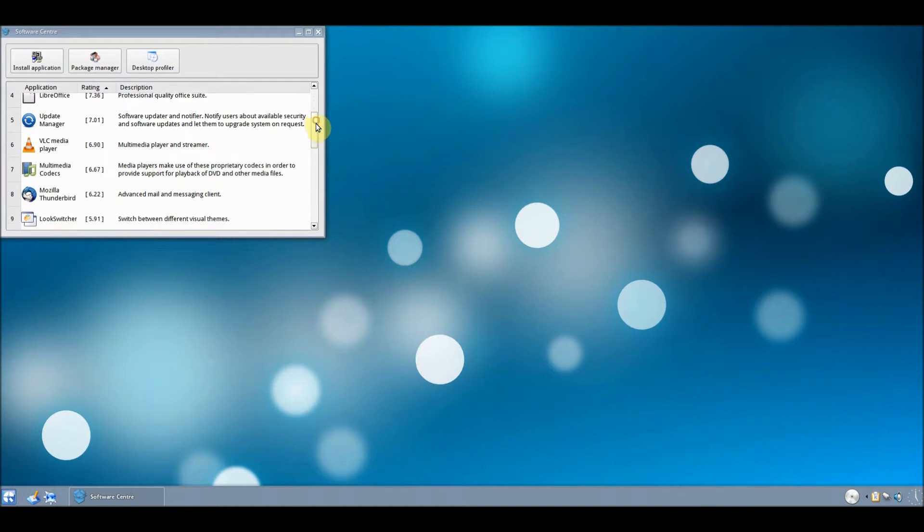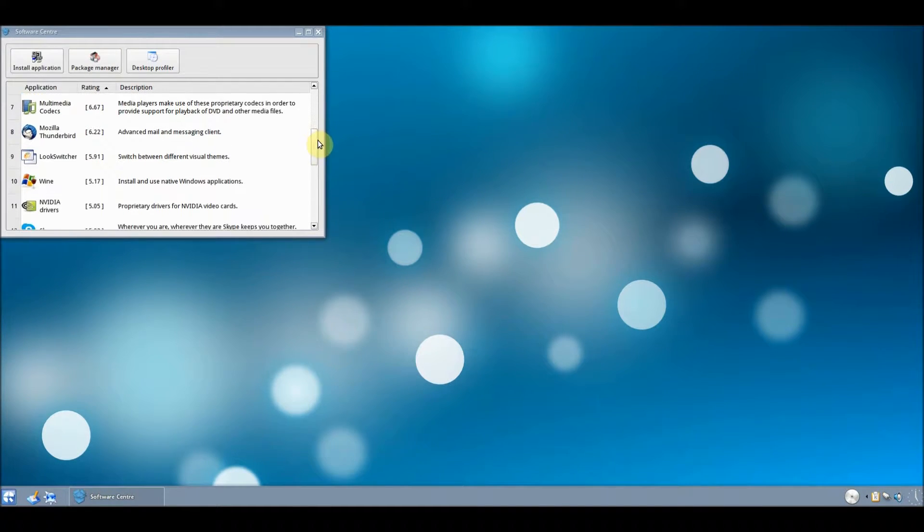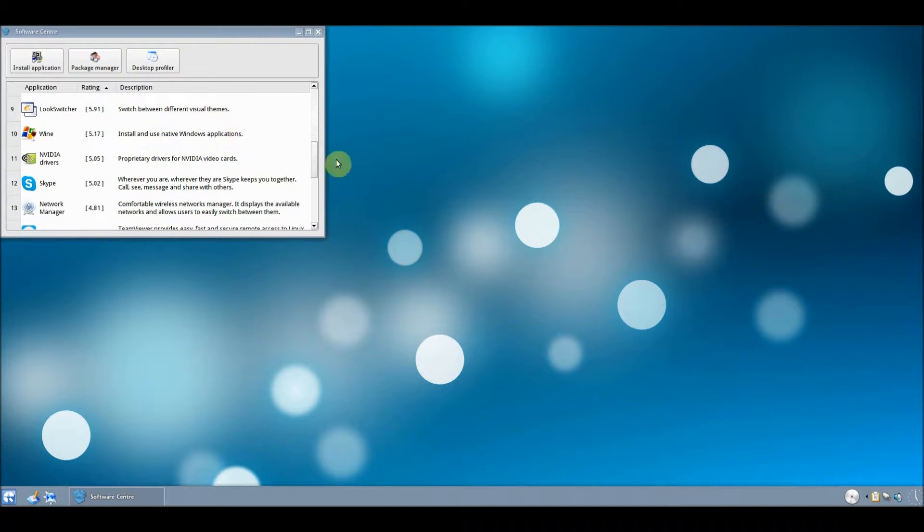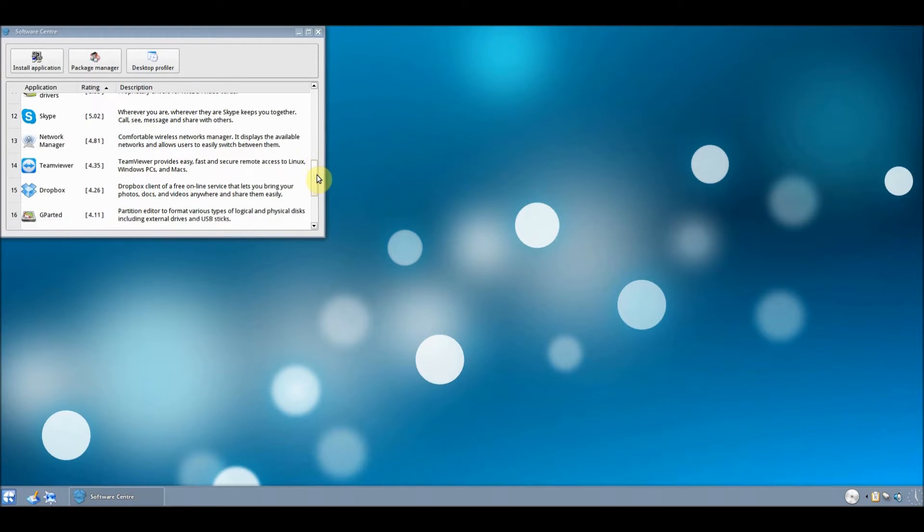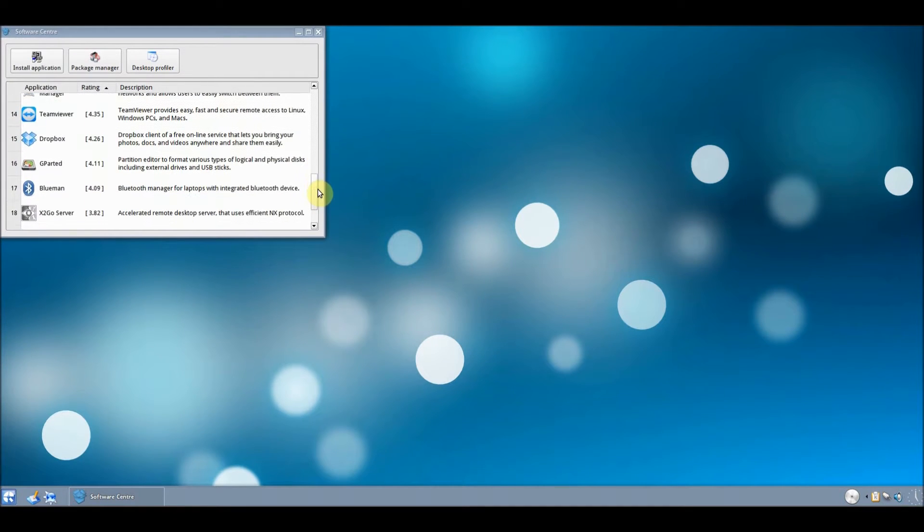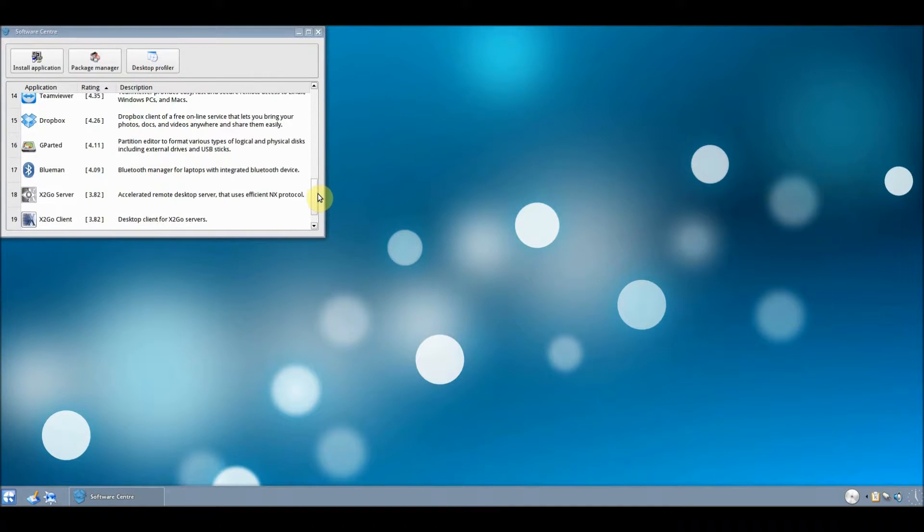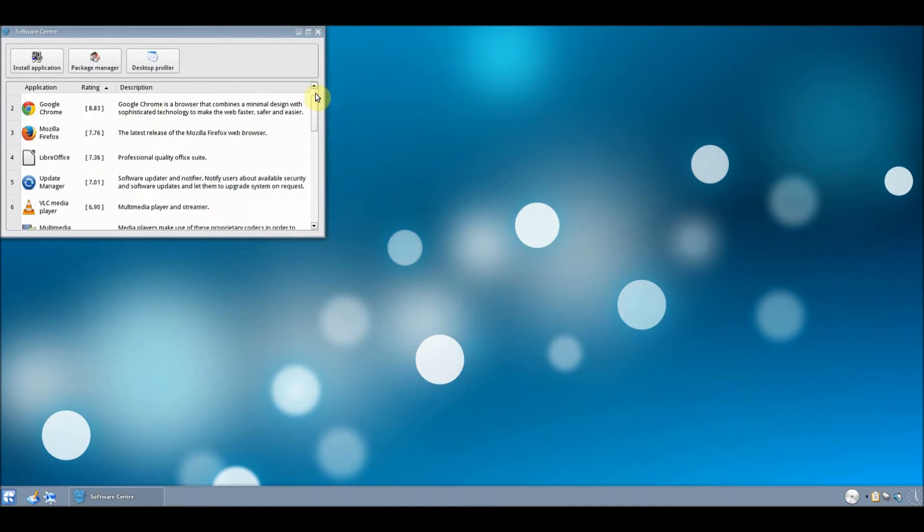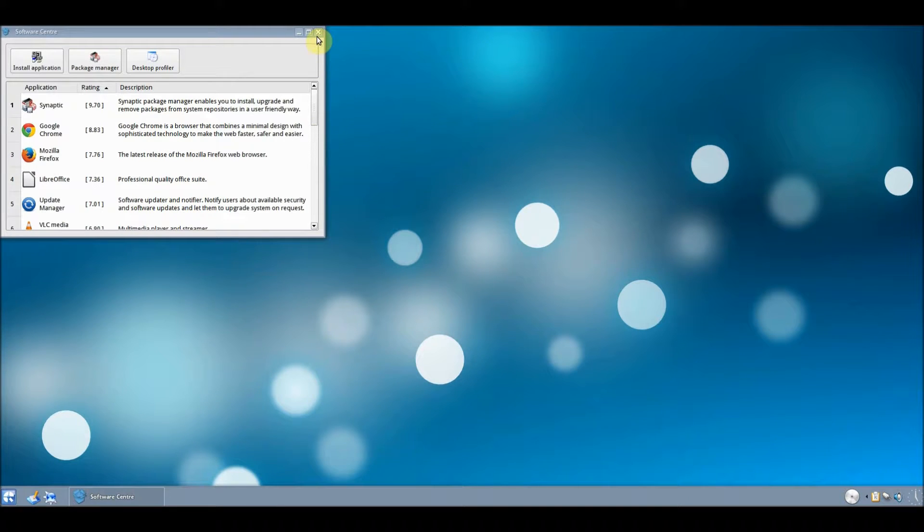And VLC Media Player, there's Update Centers, Thunderbird for email client, Wine which can basically mean you can install Windows programs on Linux, TeamViewer, Dropbox, all that sort of thing that's pretty good.